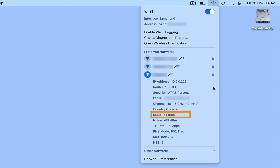As an example, if we have an RSSI of minus 90 that would indicate that we have a wireless connection that would be on the verge of being unusable. However an RSSI of minus 30 would indicate maximum wireless signal, which while very unlikely might be achievable if our computer is very close to our wireless access point. Ideally we should be looking for an RSSI of between minus 67 and minus 80, as anything within this range should provide us with a reliable internet connection.